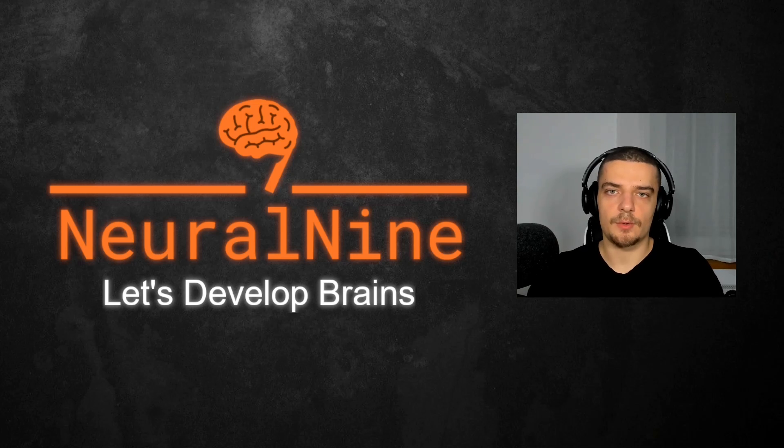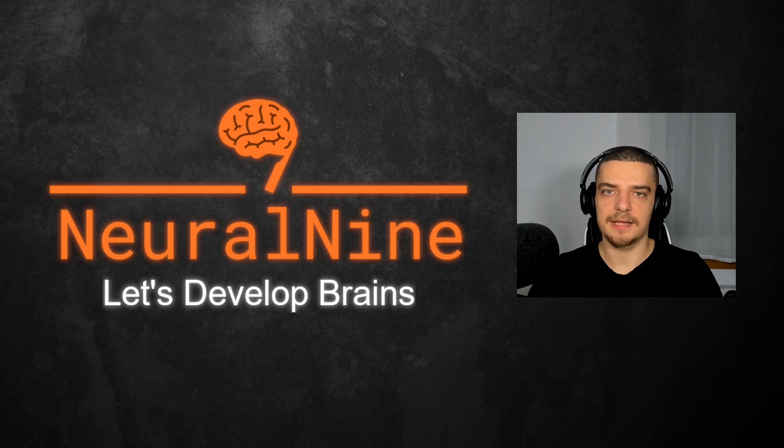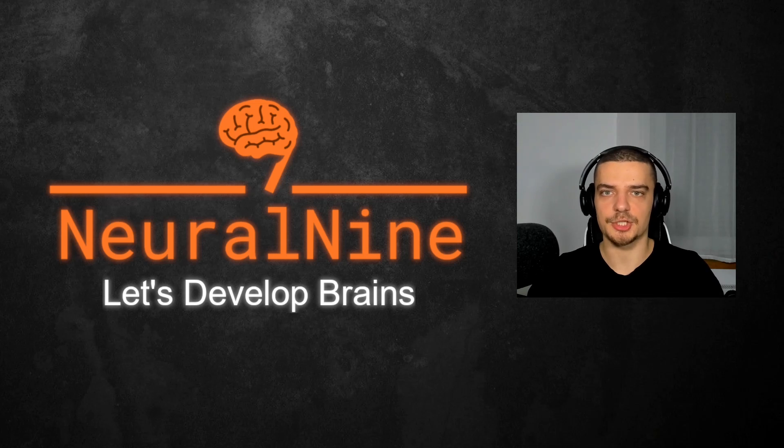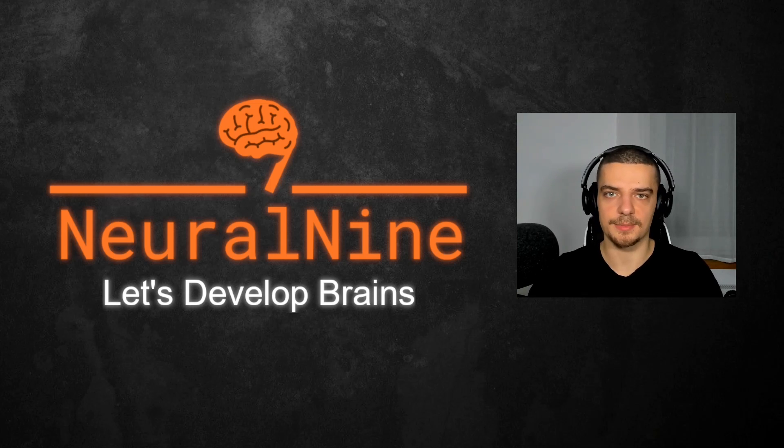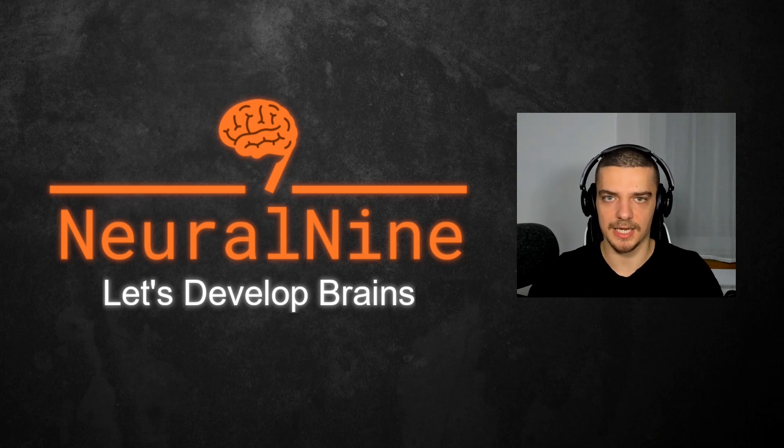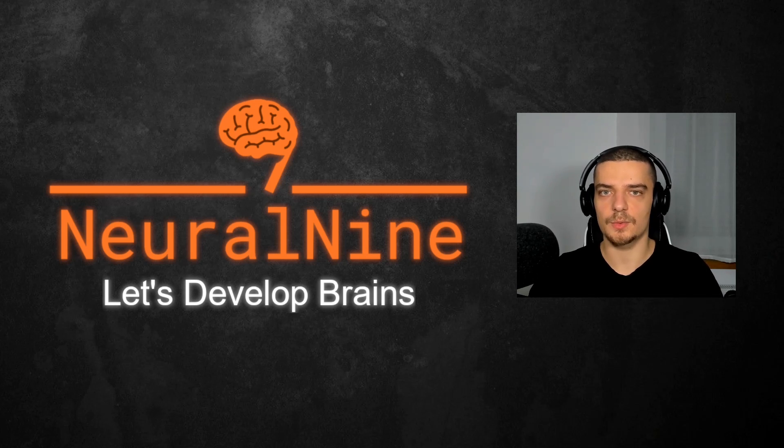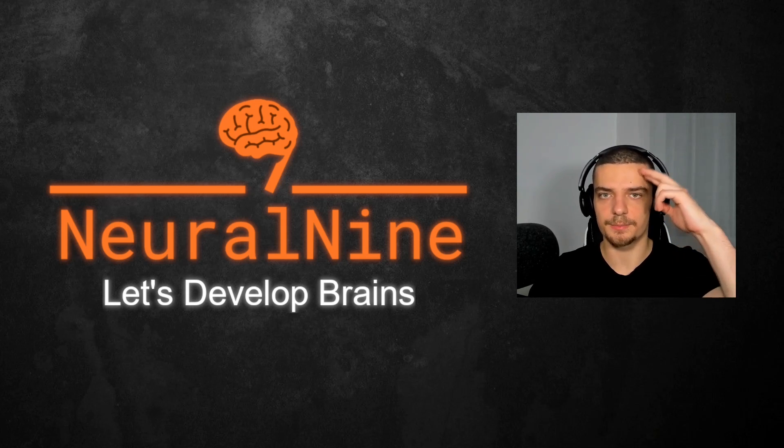So that's it for today's video. I hope you enjoyed it and hope you learned something. If so, let me know by hitting the like button and leaving a comment in the comment section down below. And of course, don't forget to subscribe to this channel and hit the notification bell to not miss a single future video for free. Other than that, thank you much for watching, see you in our next video, and bye.